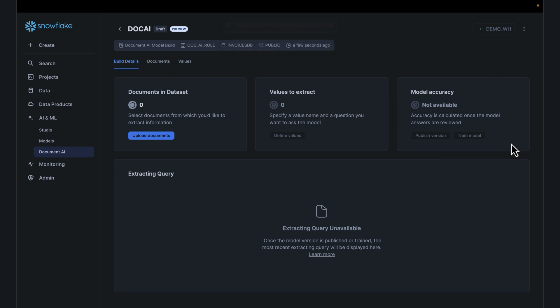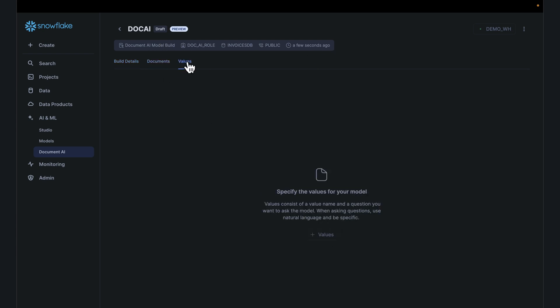Just a quick walkthrough of the layout. Here it tells you privileges you have, the documents you might have uploaded, values you are trying to extract from the documents. Simple steps you have to do: bring in your data, train the model, and then use the model for inference at scale.